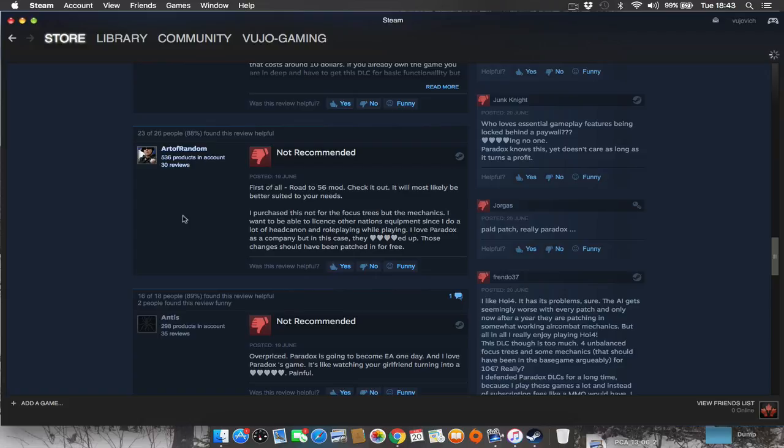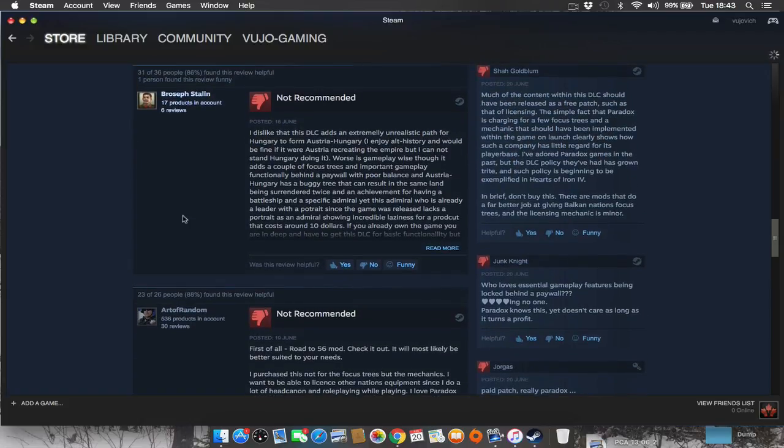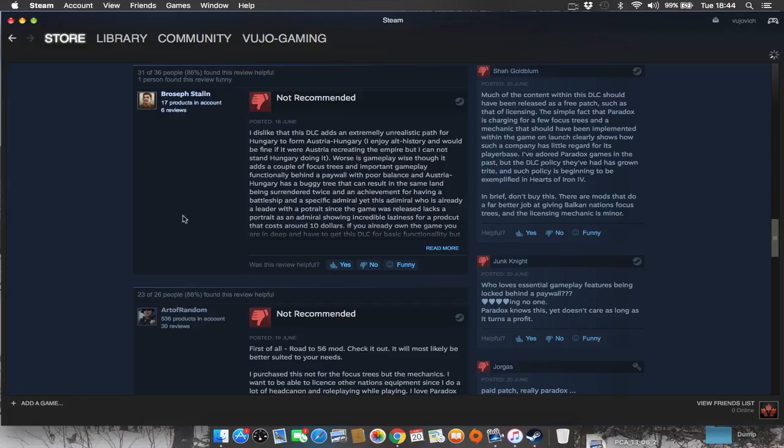The only real gain out of this DLC is the licensing, and is that really something you want to pay, what, 10 USD for? 15 Canadian dollars? 10, 8 pounds or something?